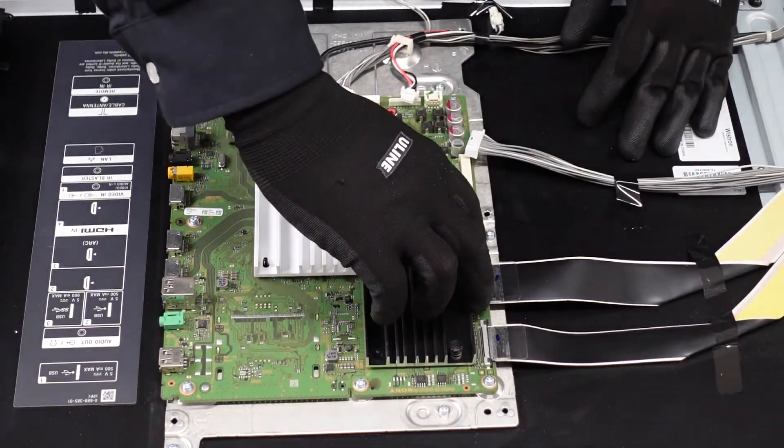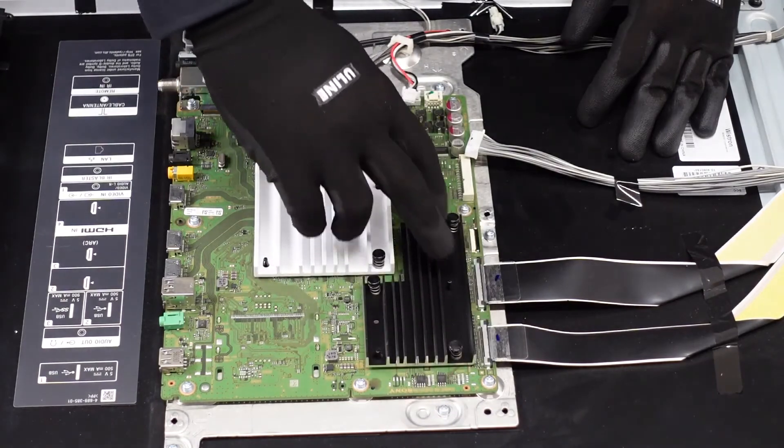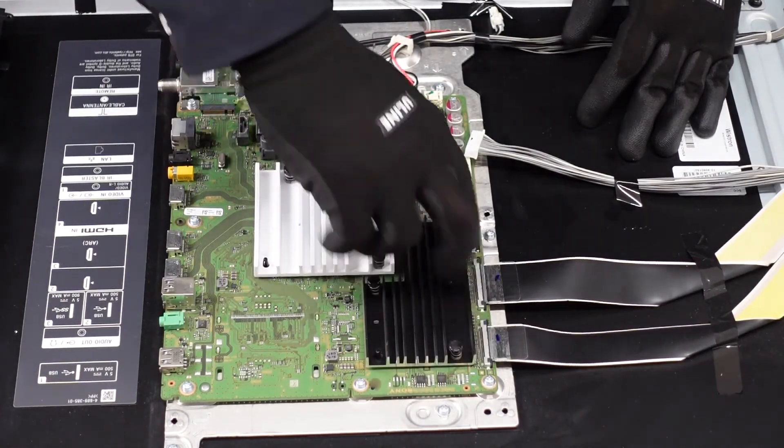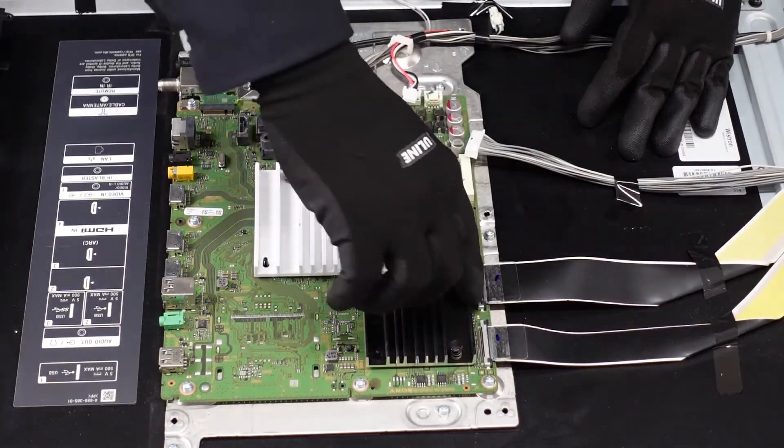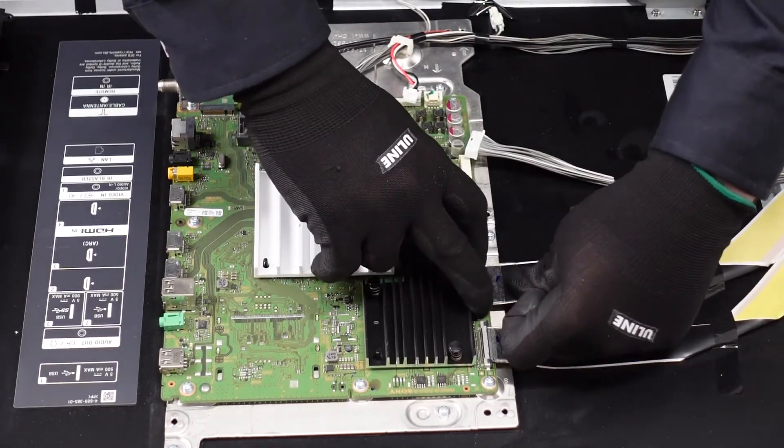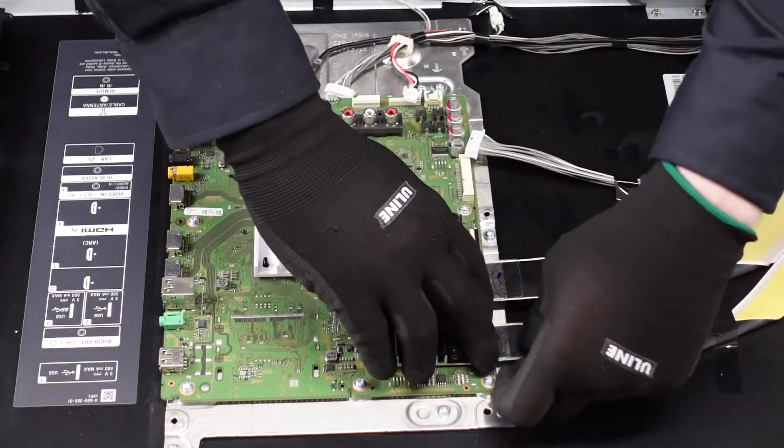This one, LVDS cables one and two right here. We're going to want to push down on the two plastic tabs on the right and left side and pull that right away from the board.